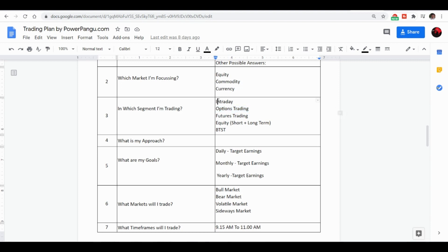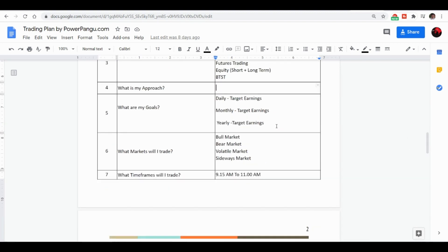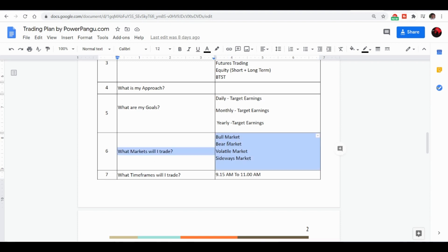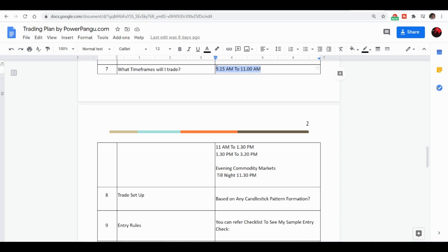If you want to hedge, use options trading. If you don't have capital of more than 10,000, use intraday with the techniques described. Define your approach: is it long term, short term, or intraday? Set your daily target earnings — whether 500, 1000 rupees, or more. Decide which market conditions you will trade. The advised equity trading times are 9:15 to 11:00 AM and 1:30 to 3:20 PM — the 11 AM to 12:30 window is slightly sluggish. Also consider whether you will focus on commodity markets.